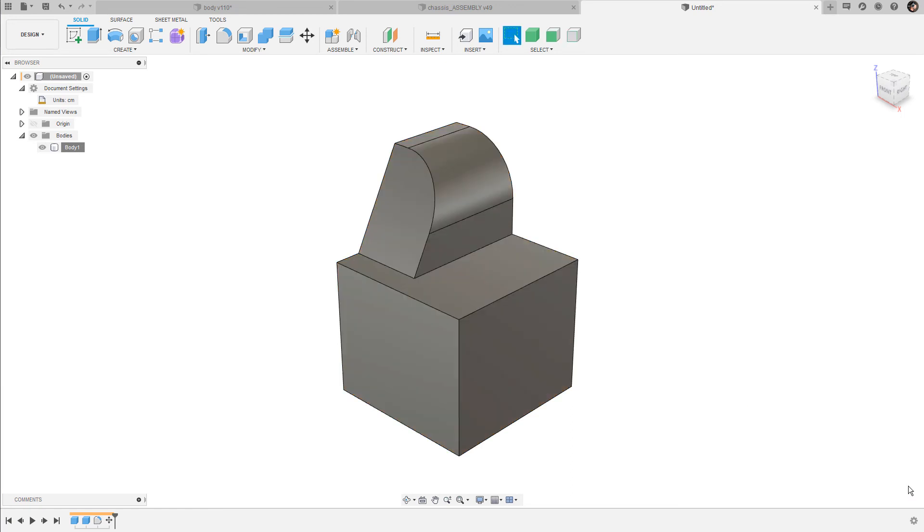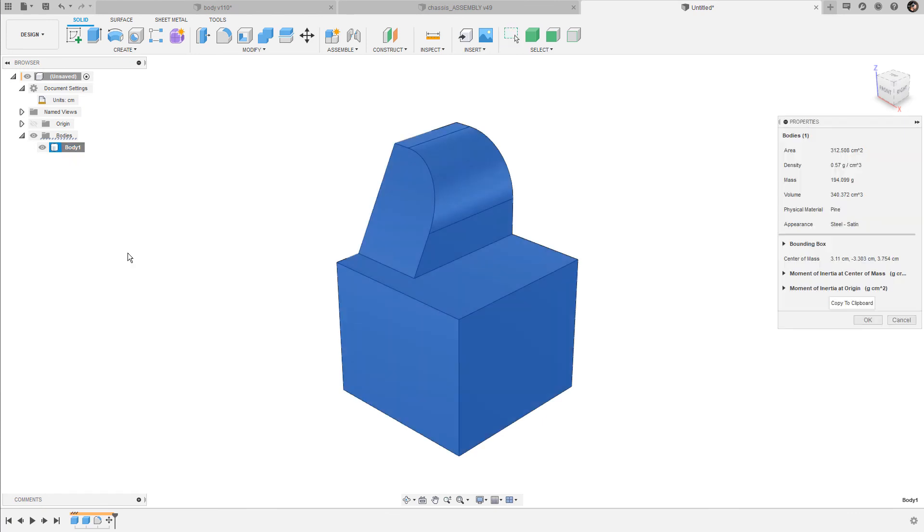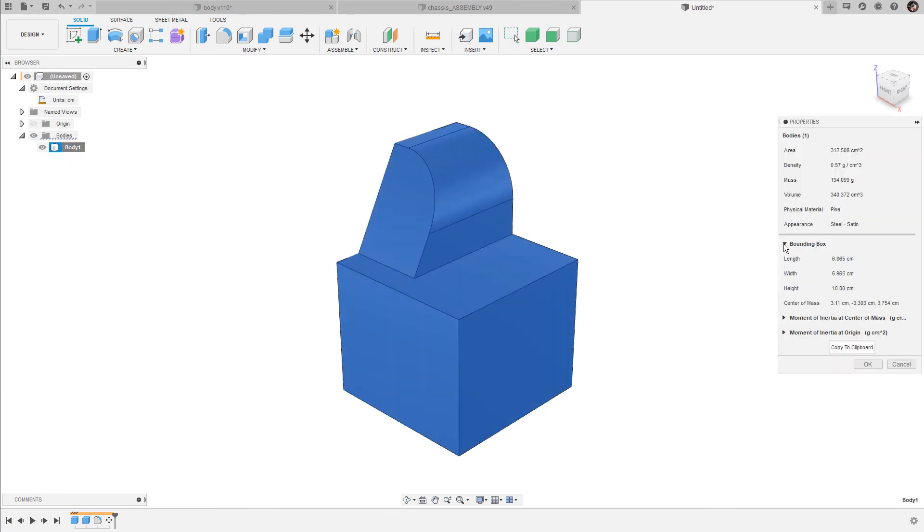Now let's close the physical material window again and bring up the property window one more time. Here let's take a look at these bounding box values. They basically describe an imaginary box that comprises the entire body. The interesting part here is the center of mass, so that's basically the center point of this bounding box.